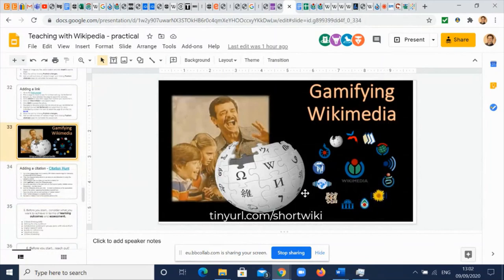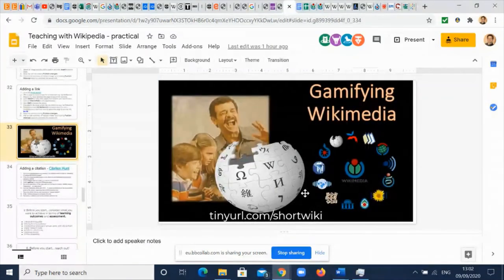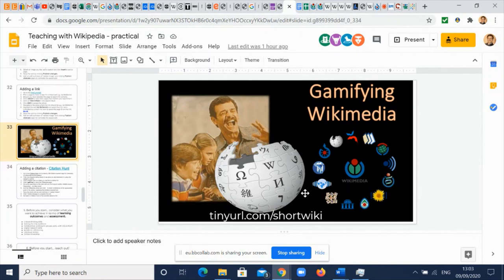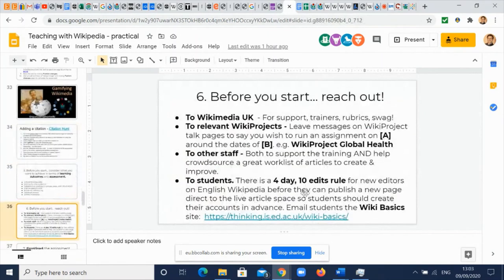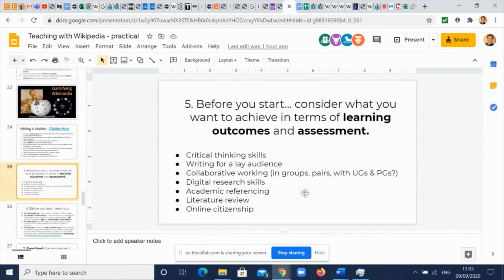There are also games — little tasks like Citation Hunt, Wiki Loves Monuments, and Wiki Races. These are small tasks students can do simply even if you don't want to do a whole afternoon — five-minute tasks like add a link, add a citation, add an image, or race from one page to another. Think of the learning outcomes you want to achieve and work back from that. Reach out for support.